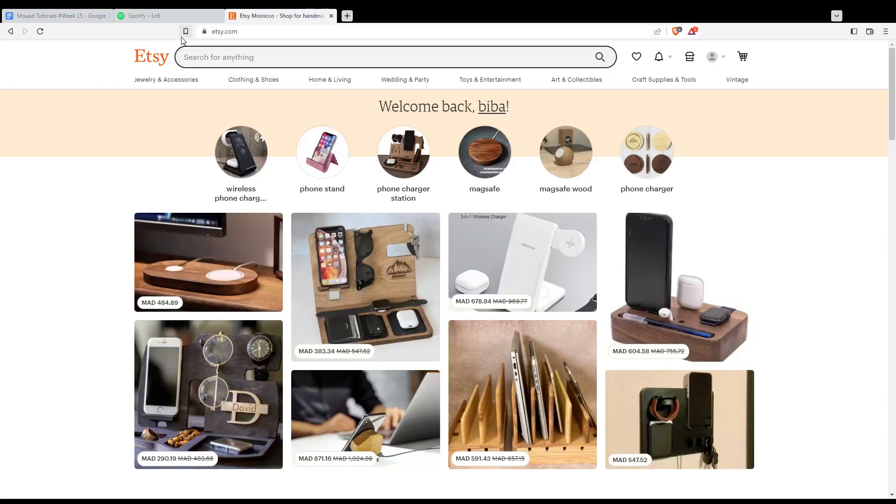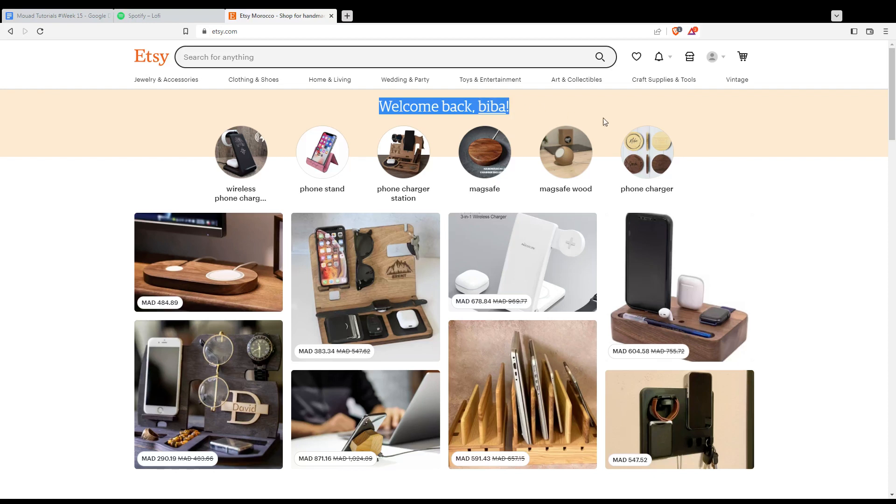That will take you to this page. If you're already logged into your account, you'll find this as your home screen with the welcome back message along with your username.